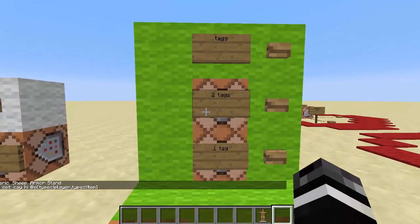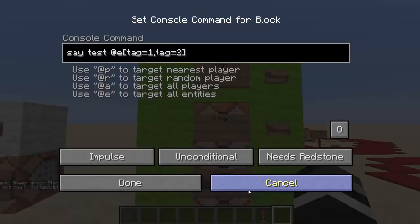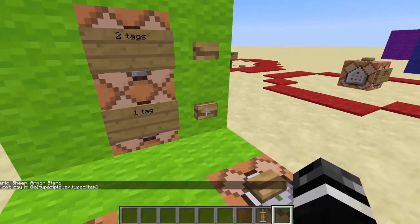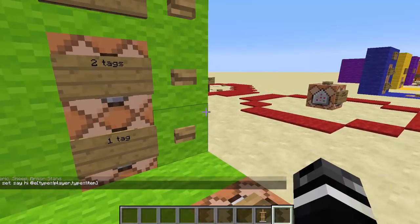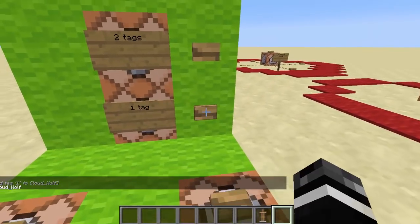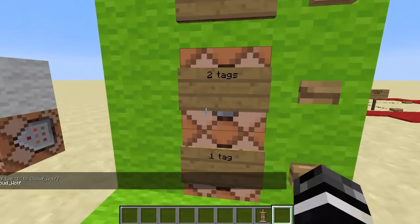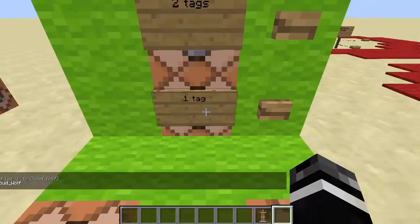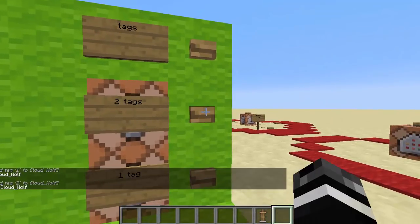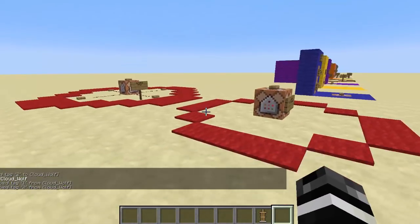Next up we have tags. Tags: everything works the same — tag equals this, tag equals that — but you can put two tags in one. This says hi tag equals one. I don't have the tag right now, so it just says hi. I'm going to give myself a tag of one and now it says hi Cloudwolf. Now I click the next one — it just says test because I don't have both tags one and two. Now I have tag one and two and it says test Cloudwolf.